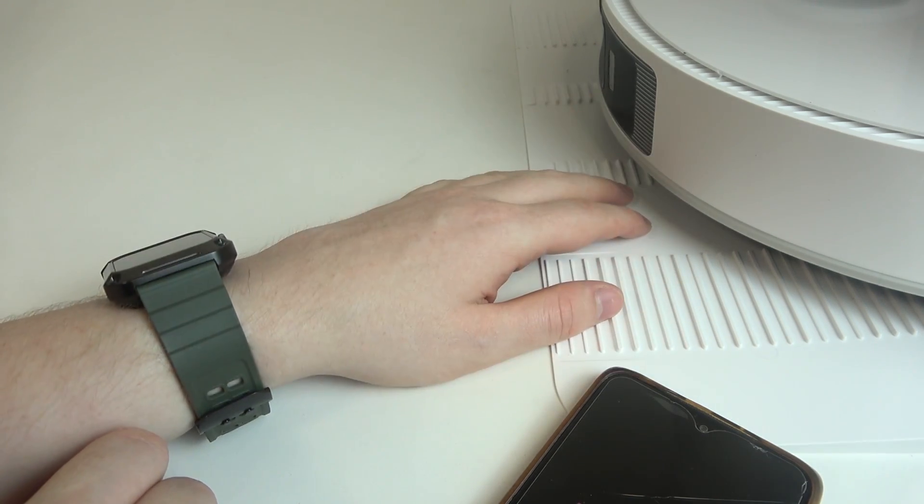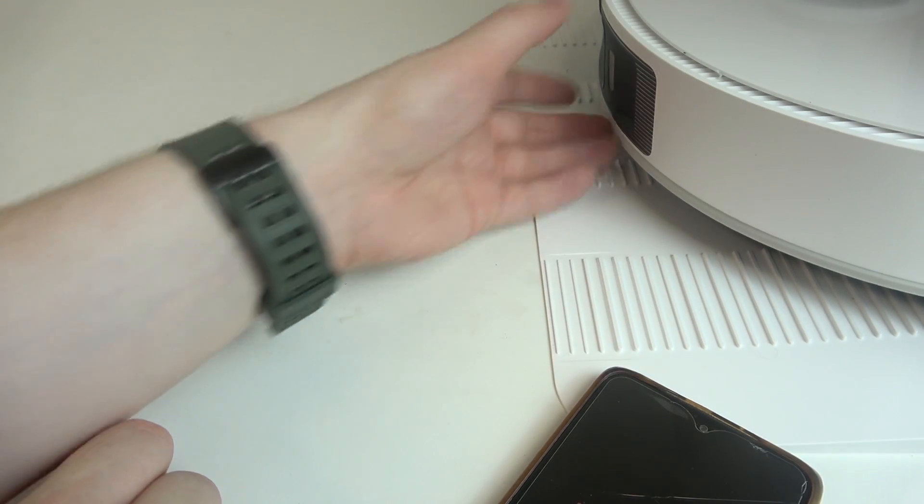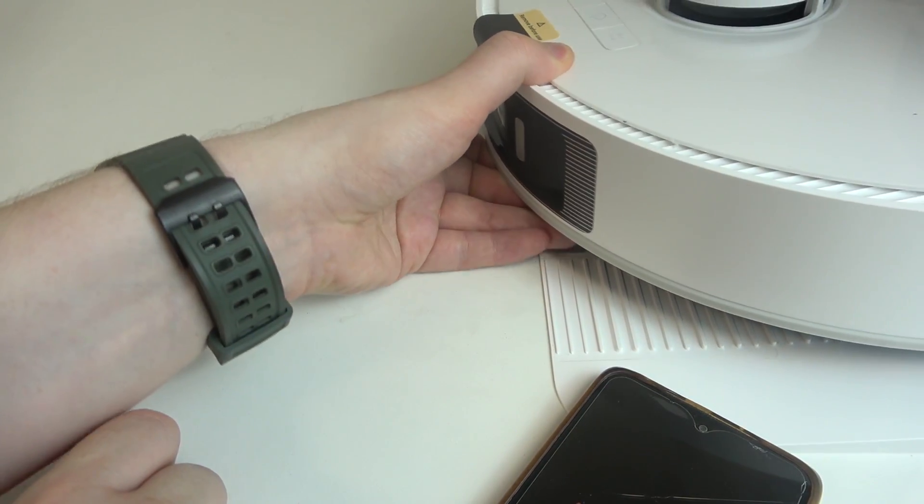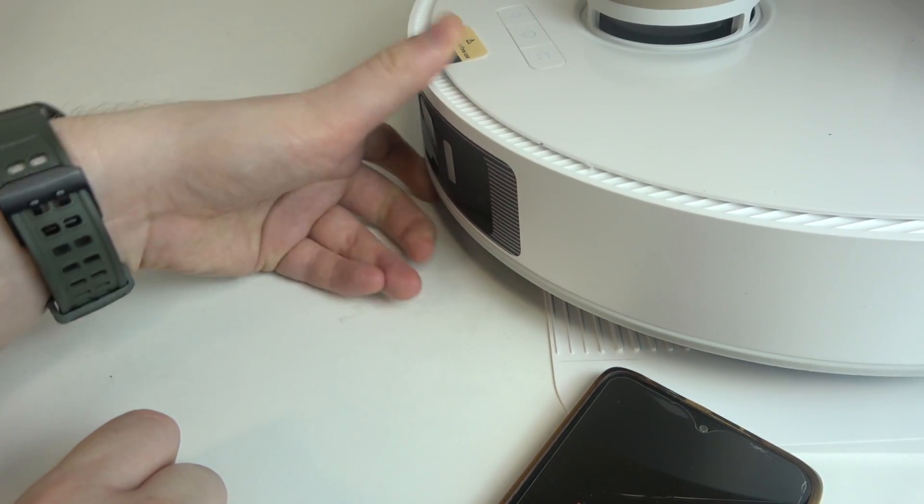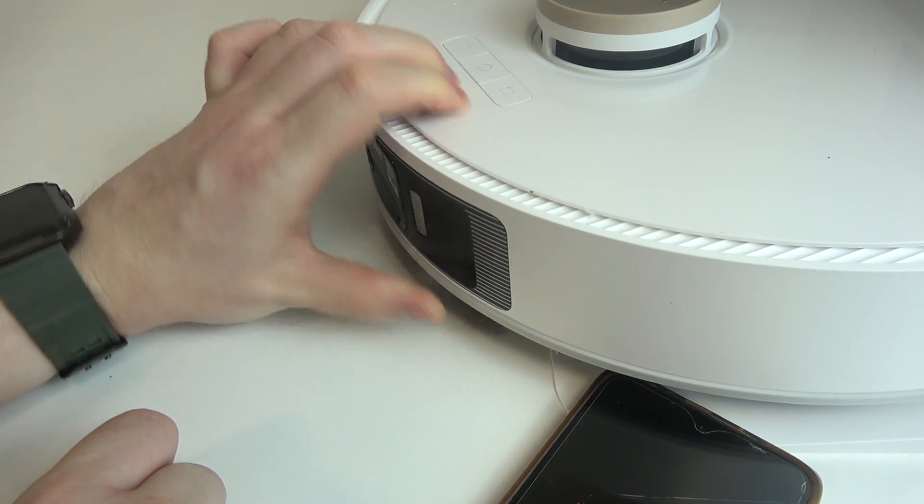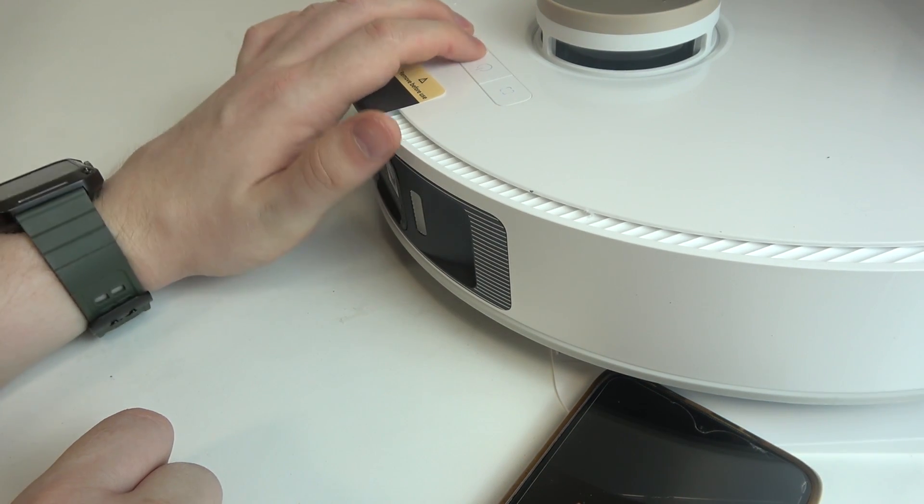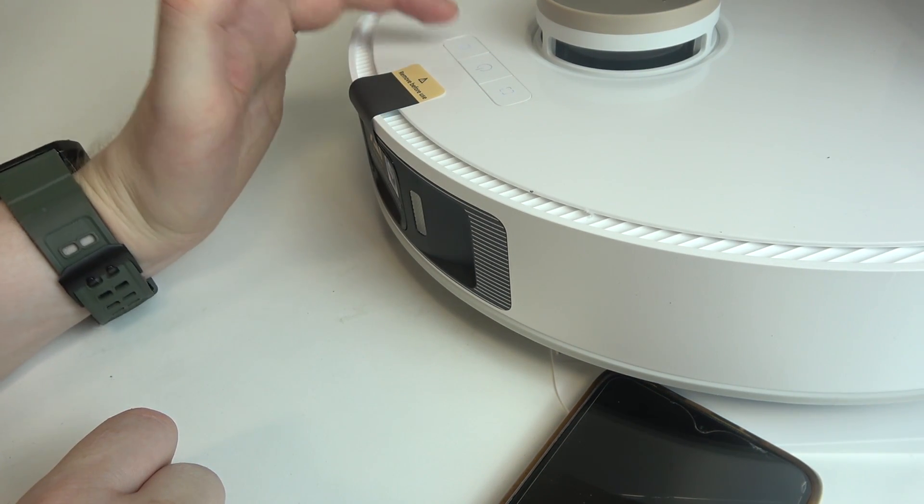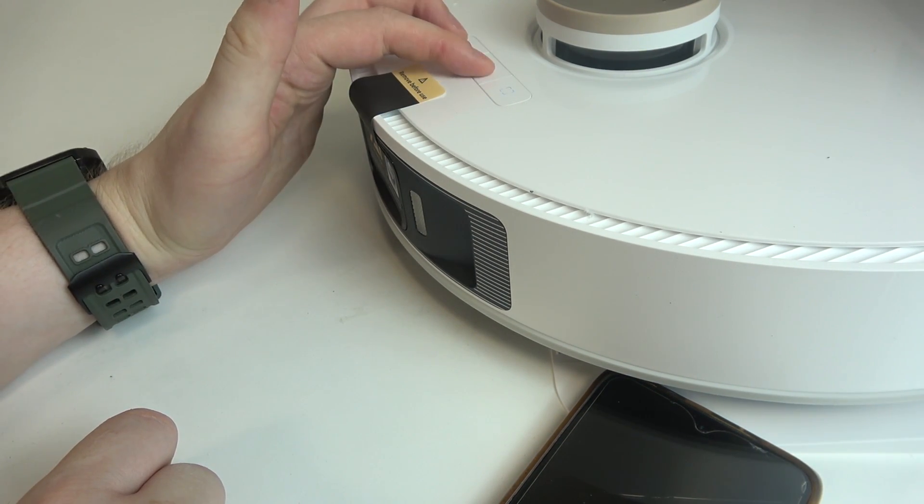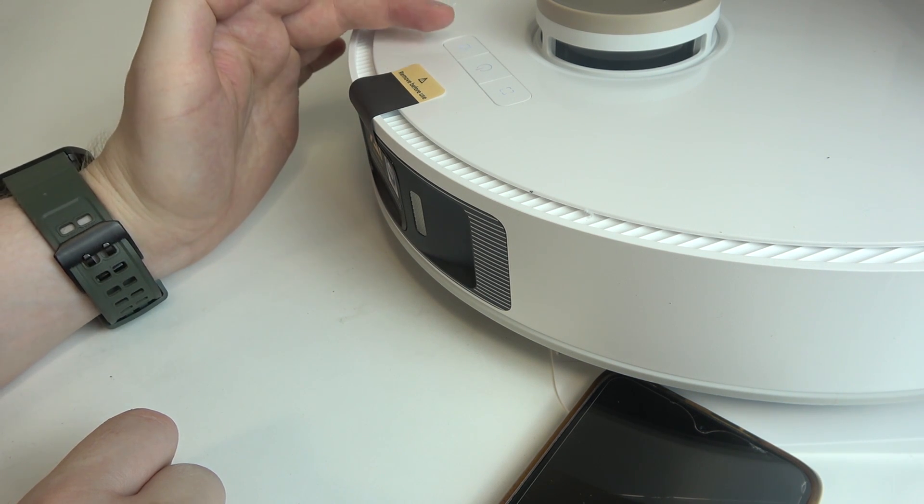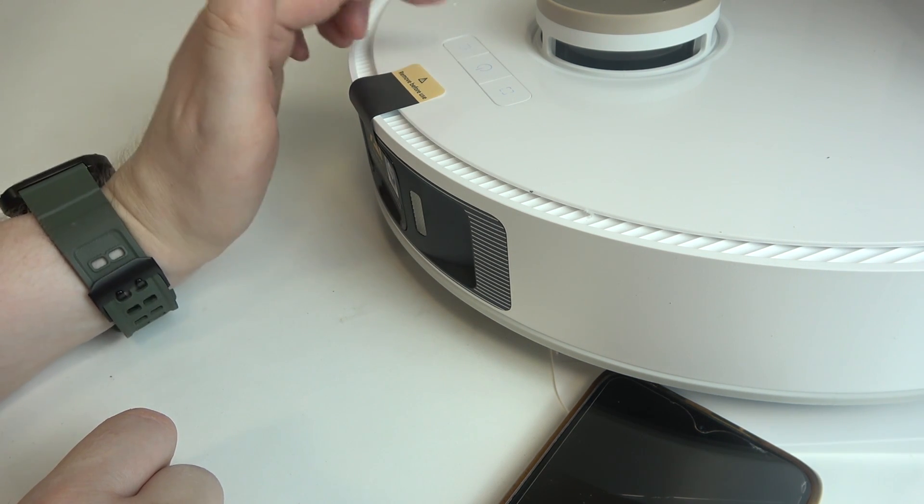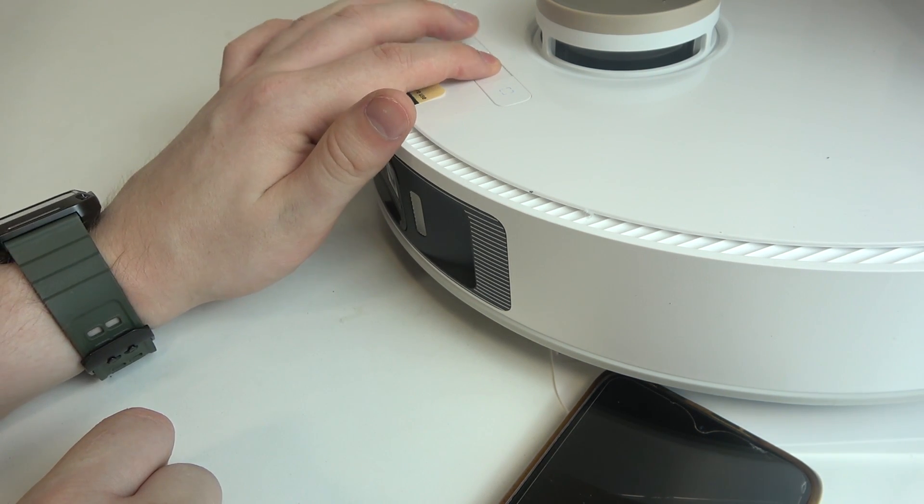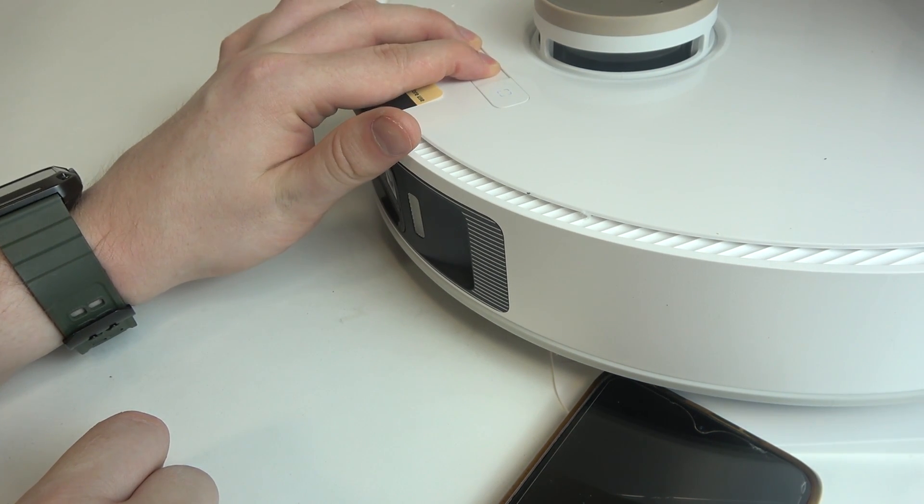Now the next step is to bring out our robot and here on the front panel you can find three buttons: there's a Home, Power and Spot button and we want to click on the Power button and the Home button at the same time.